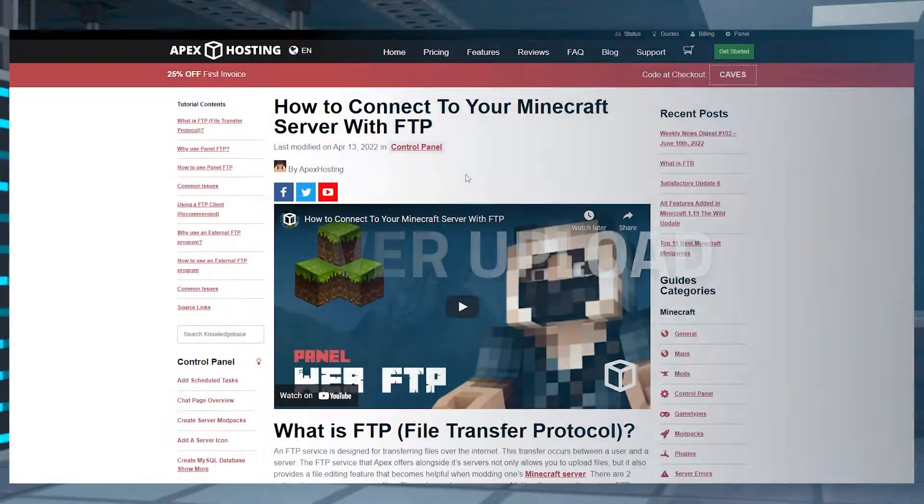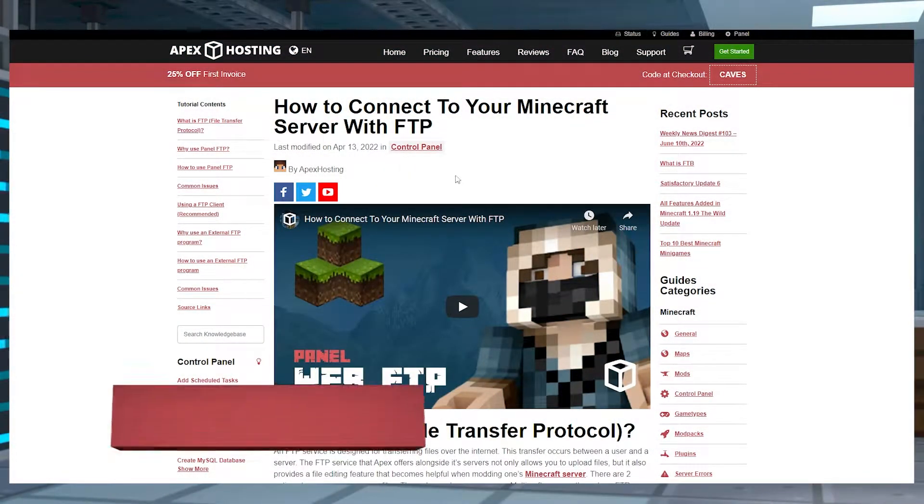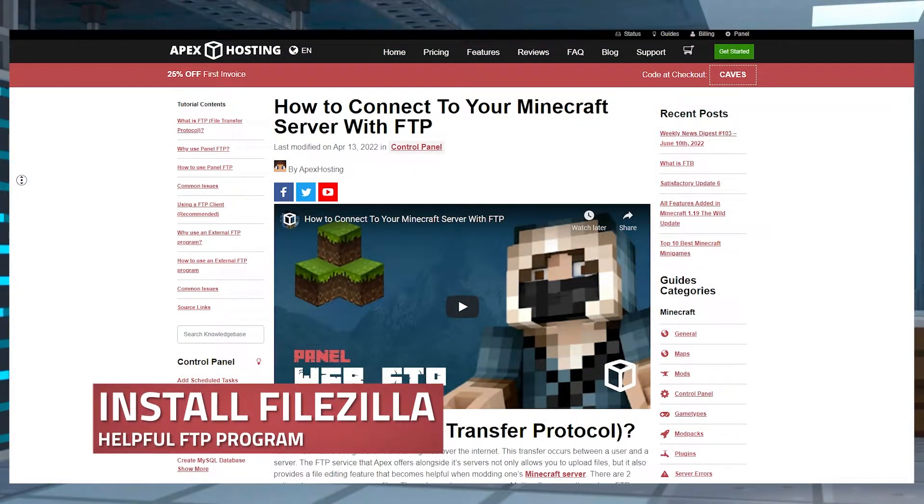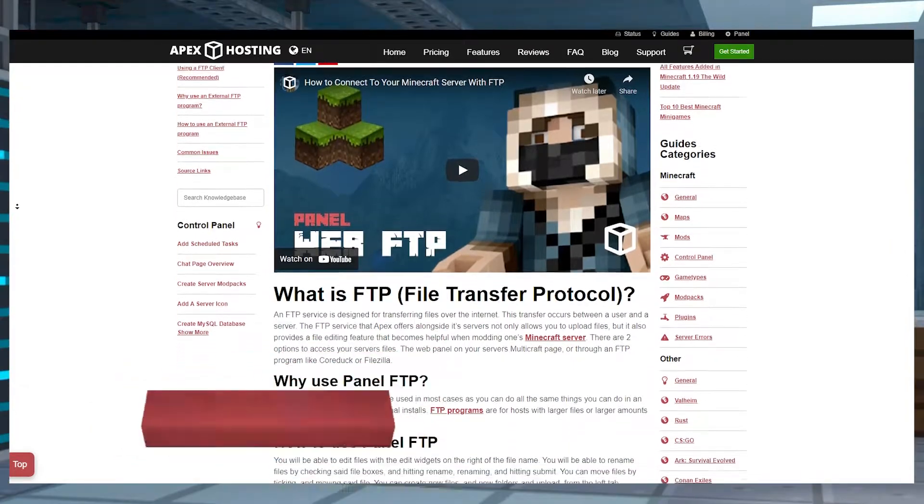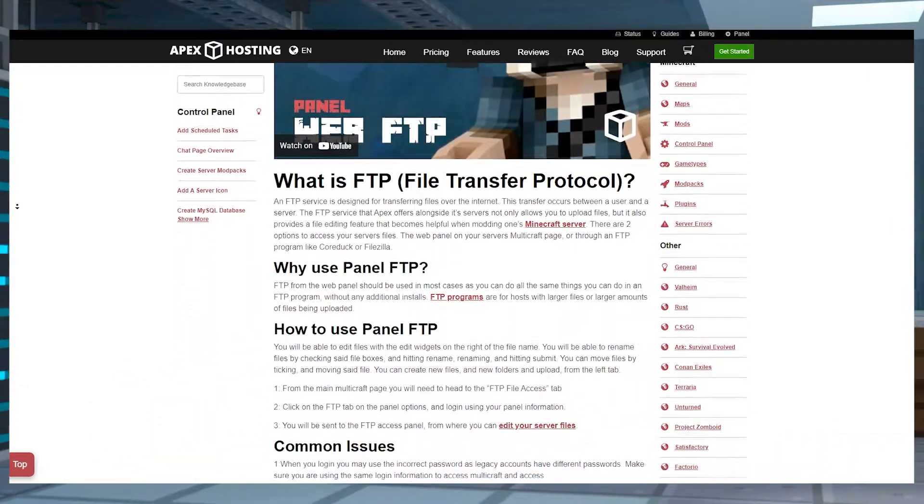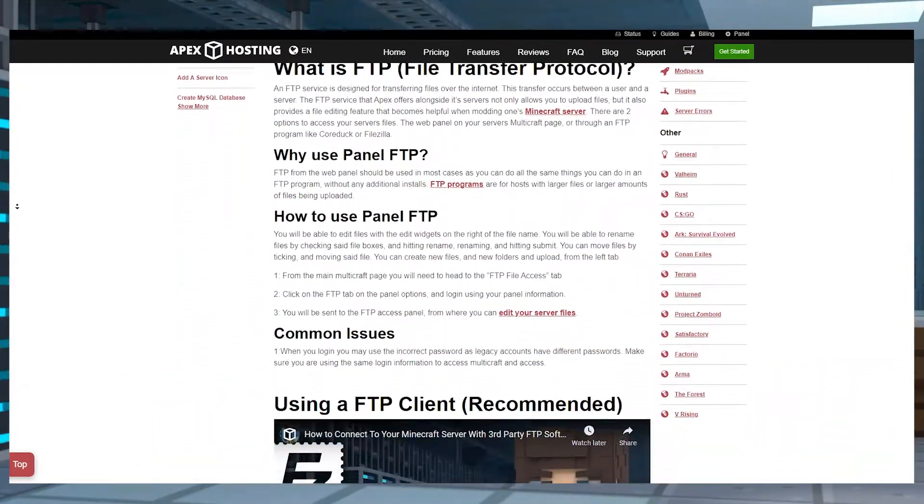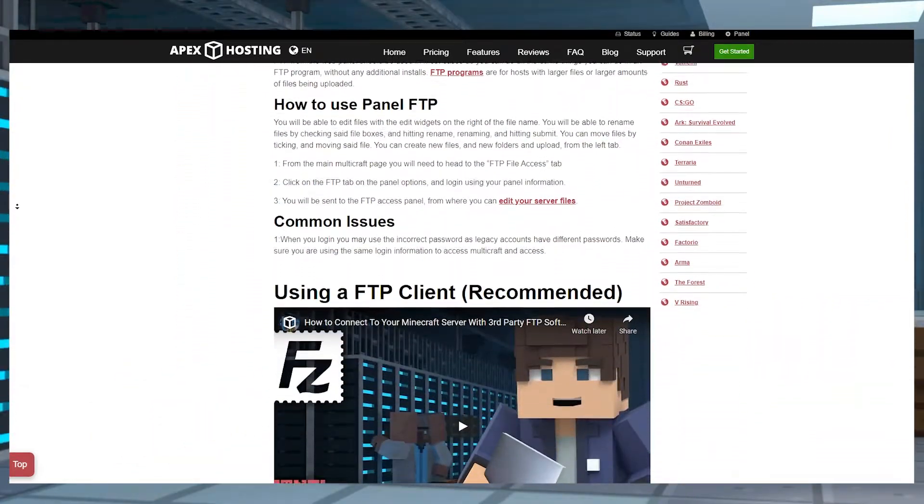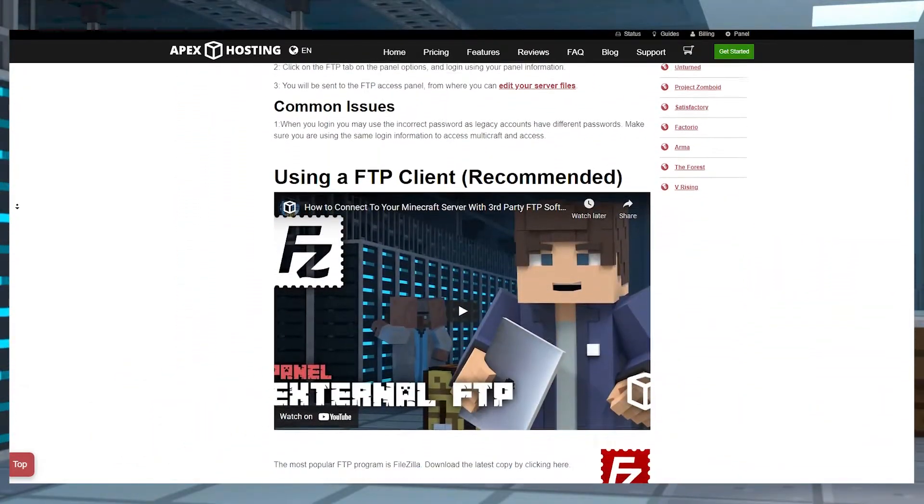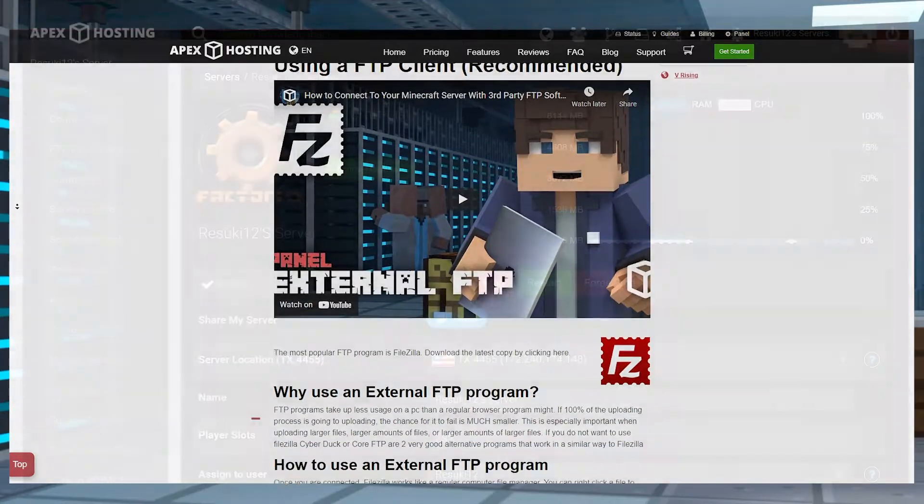When doing these file-related things, it's often helpful to have a program such as FileZilla, which I recommend but is not necessarily required for this tutorial.